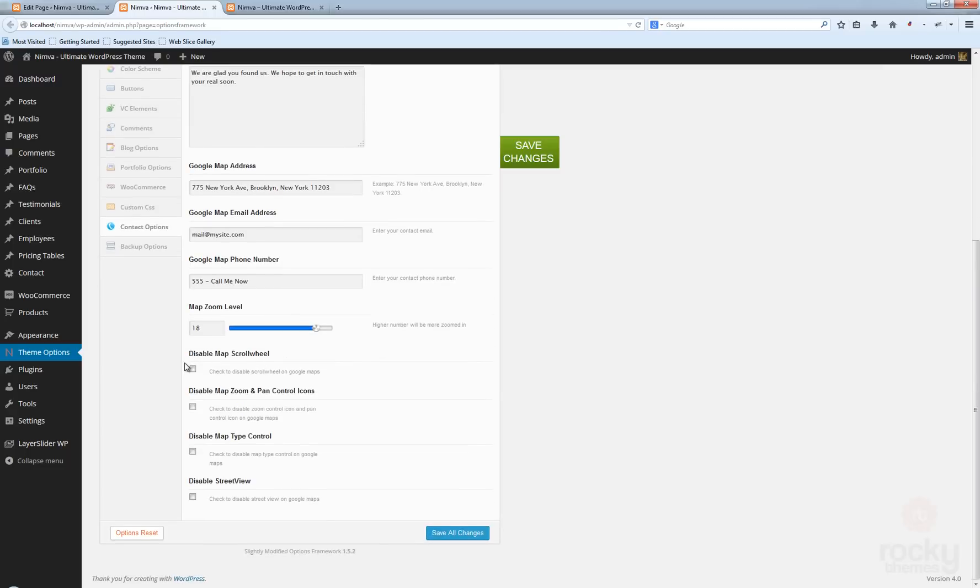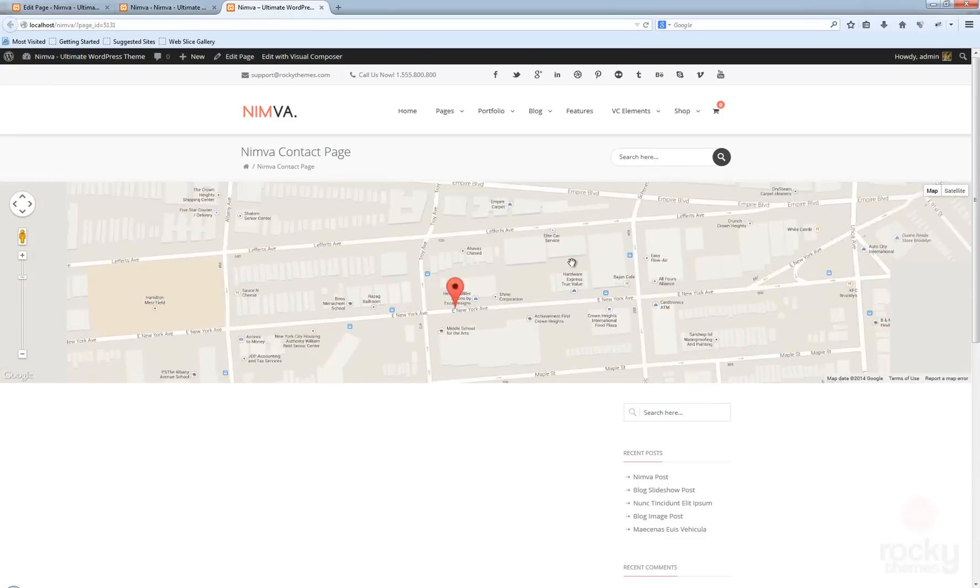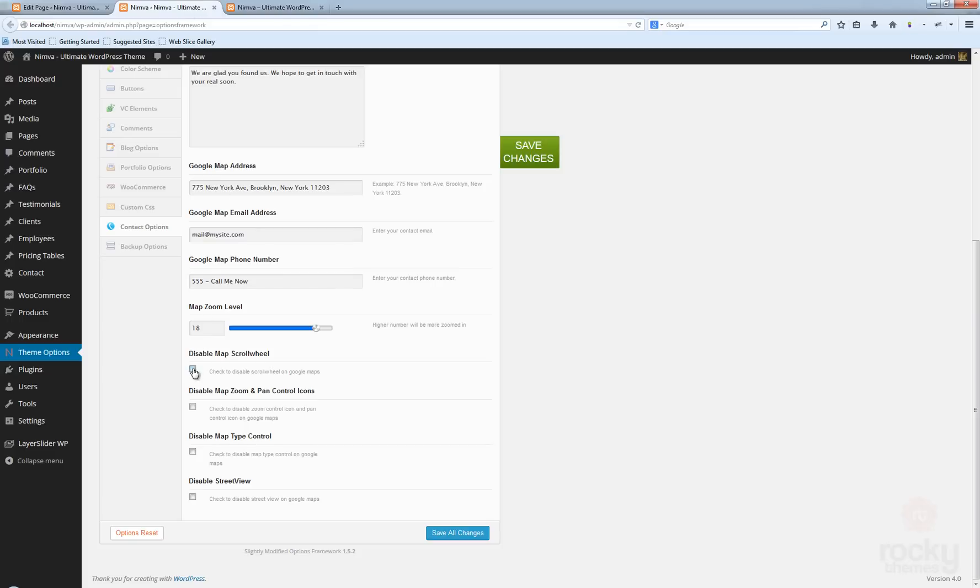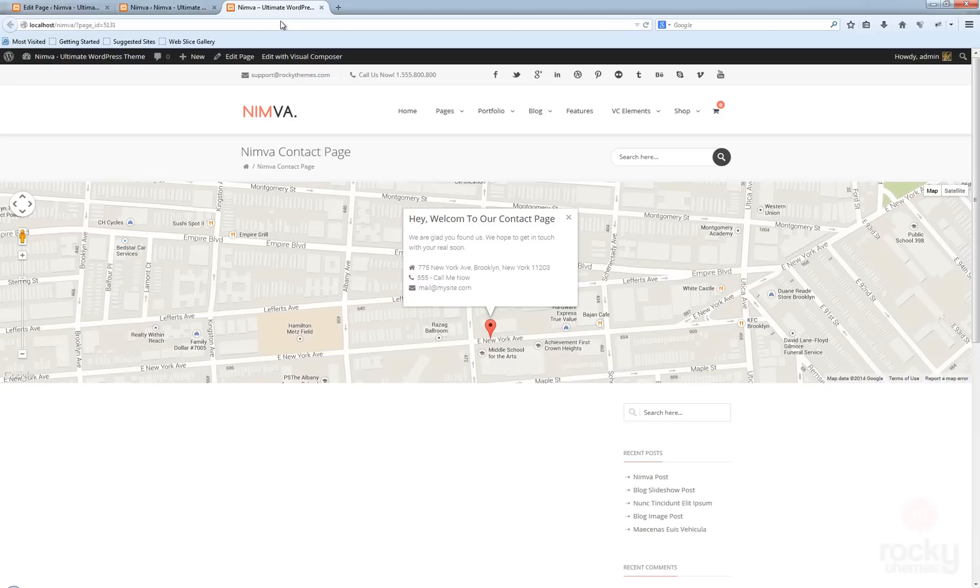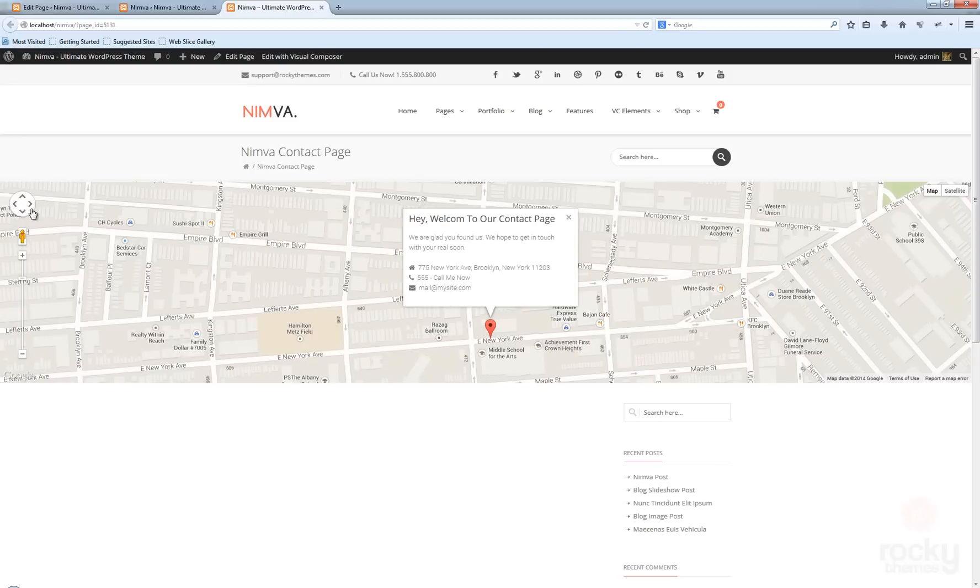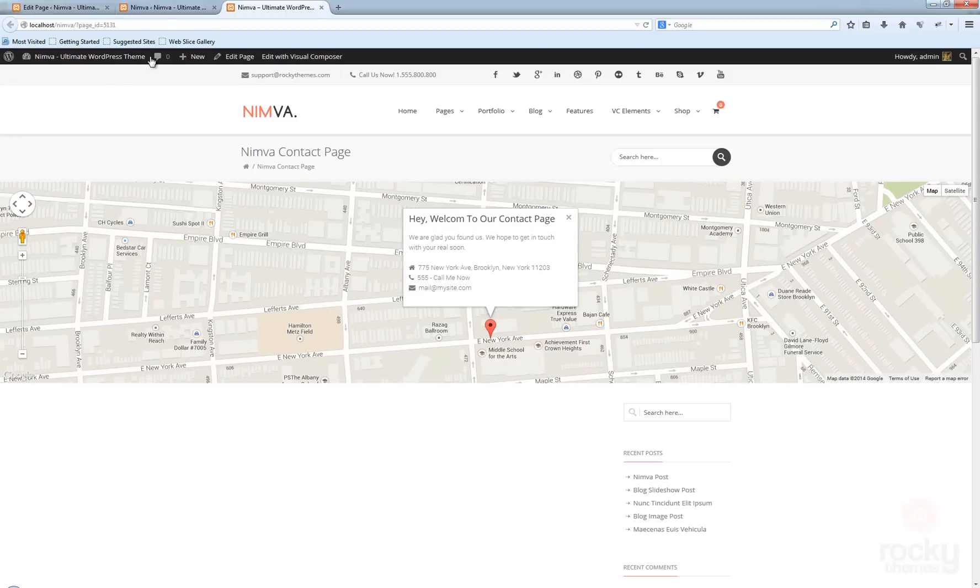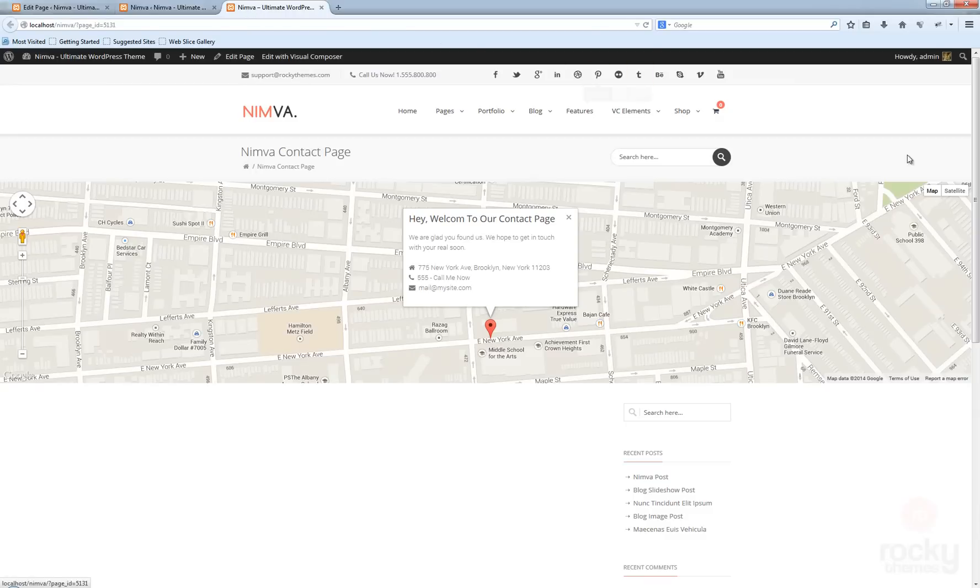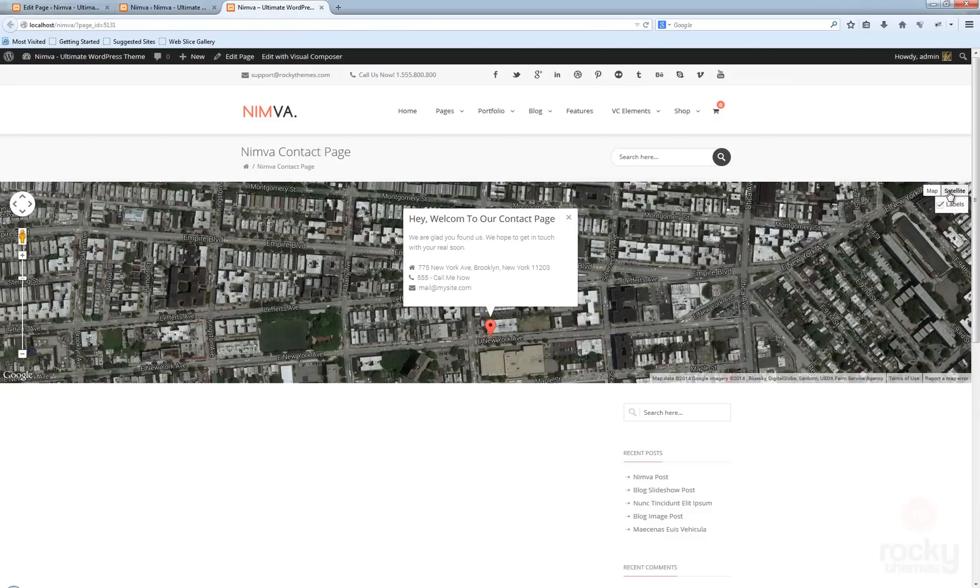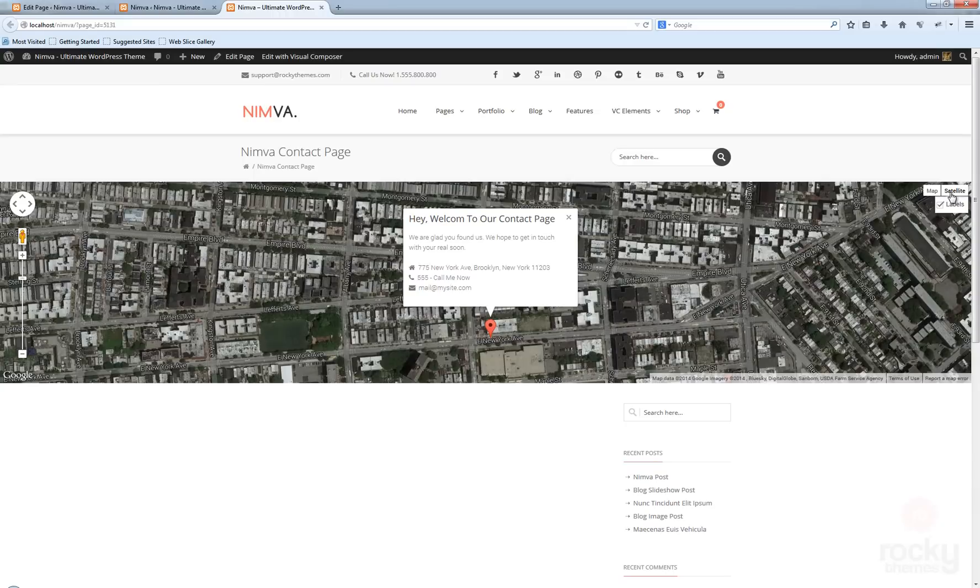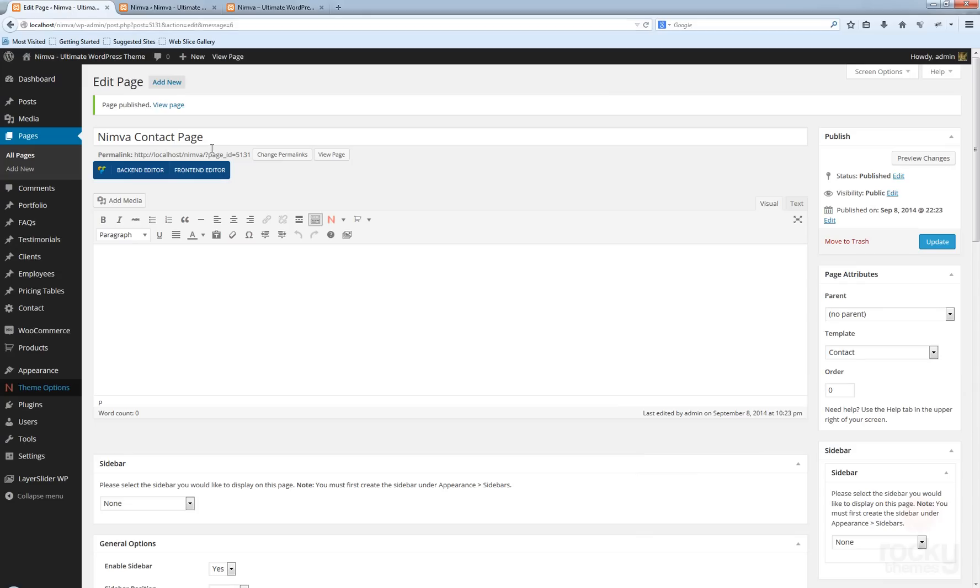We have some options here that will disable the scroll wheel, because right now you can zoom in and zoom out with your mouse scroll wheel. You can disable that option. You can disable the map zoom and pan controls icons. This is the zoom control that I'm clicking here. This is the pan. You can disable these controls. You can disable the map type control. This is the map type control—you can use satellite or map, whatever you like.